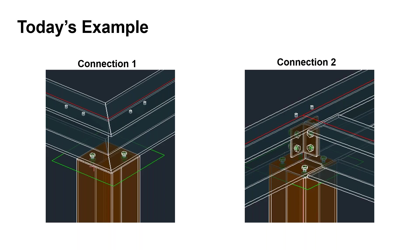There's a weld connecting the plate to the column and two bolts connecting the plate to each beam. The one on the right also has a plate on top of a column with a weld and bolts to a main beam, plus two clip angles tying to an intersecting beam. Also, each column has a cut applied to it to shorten it and make room for the plate.